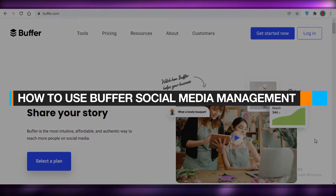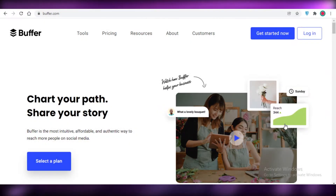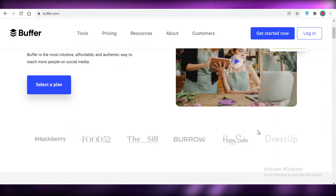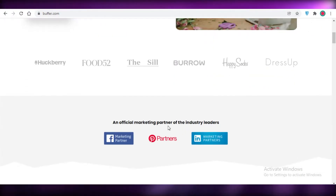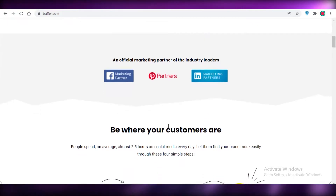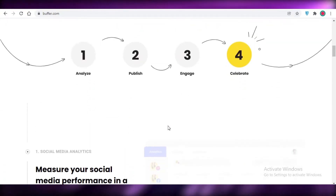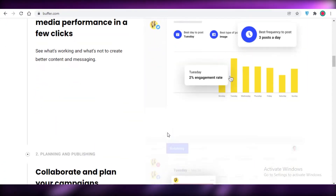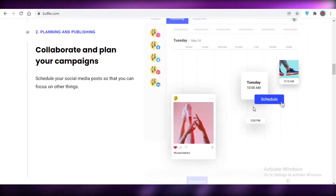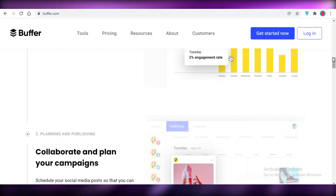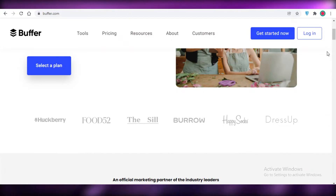How to use Buffer's social media management. Hey guys, welcome back to the YouTube channel. In this video, I'm going to be showing you how you can use Buffer.com for your social media management. So let's get into it.